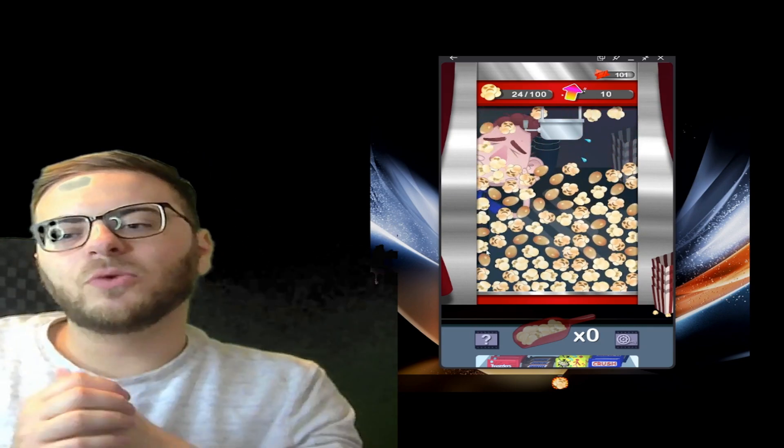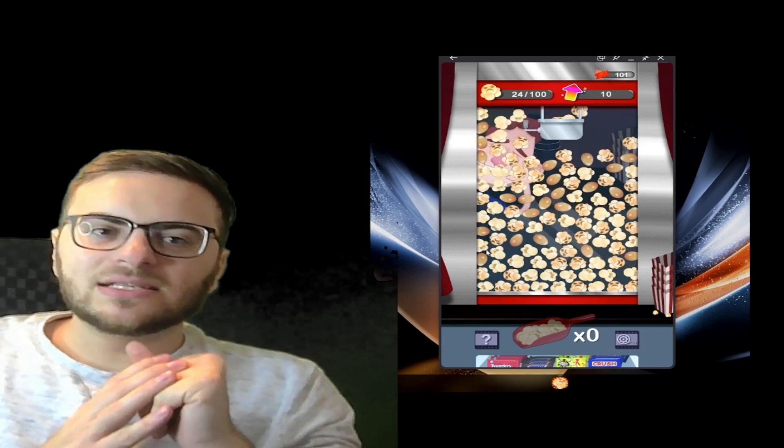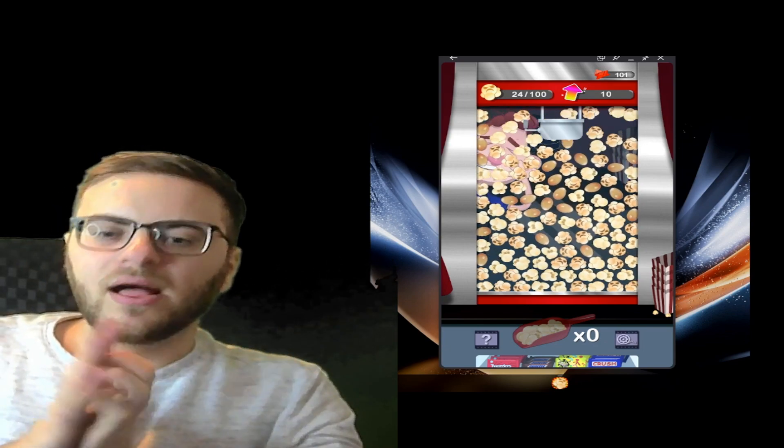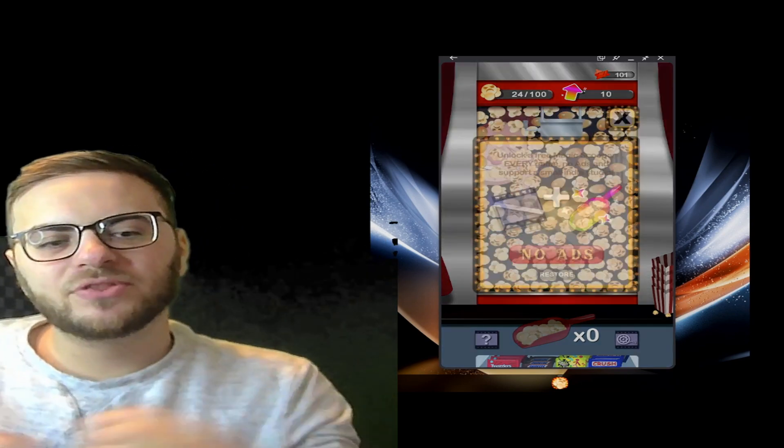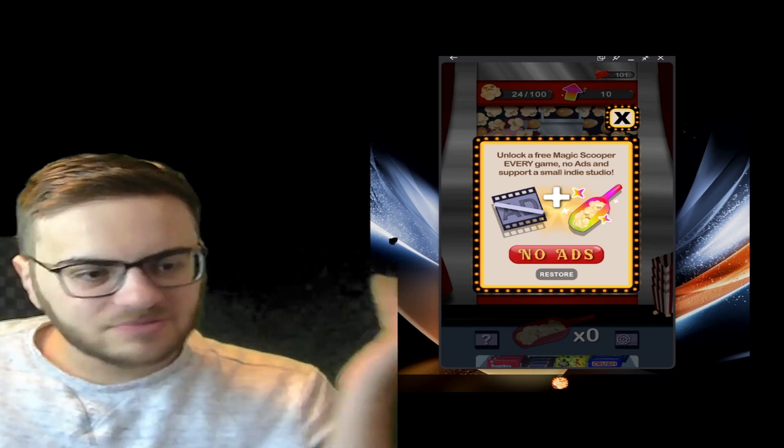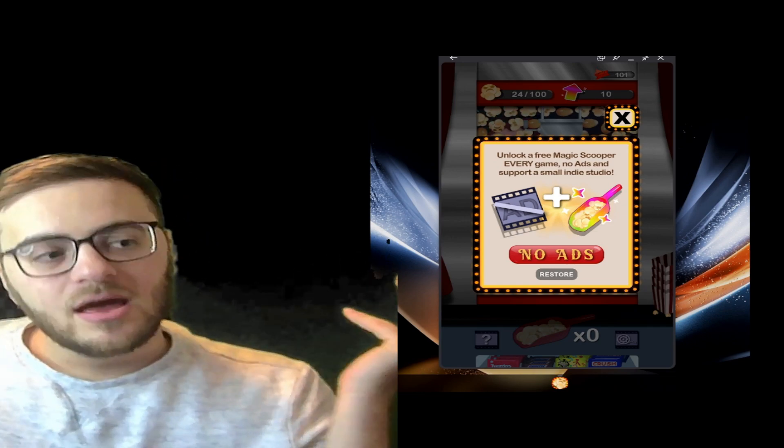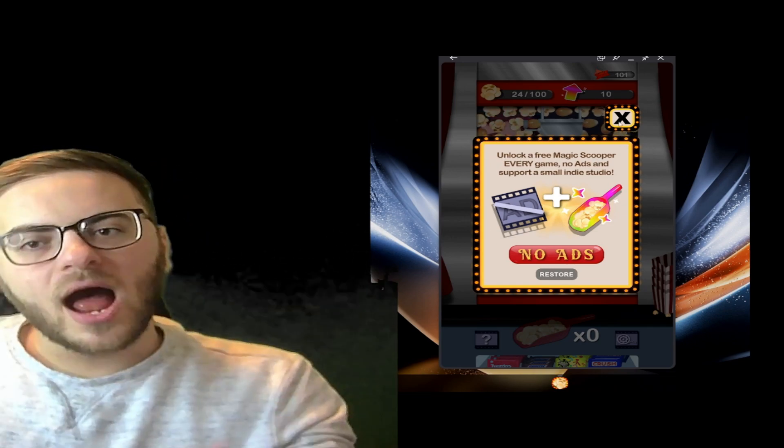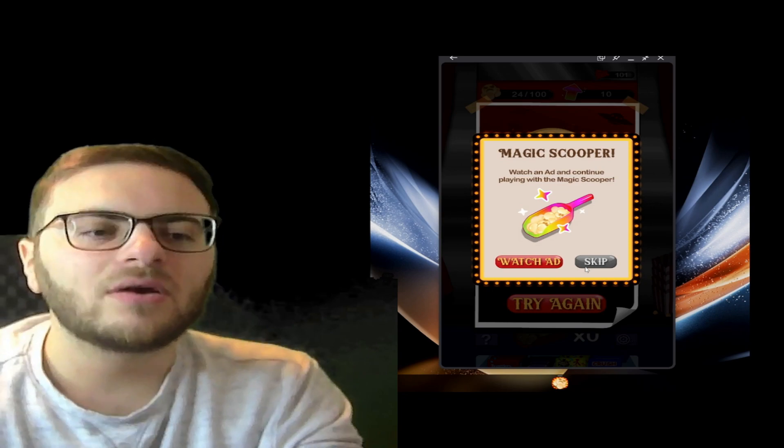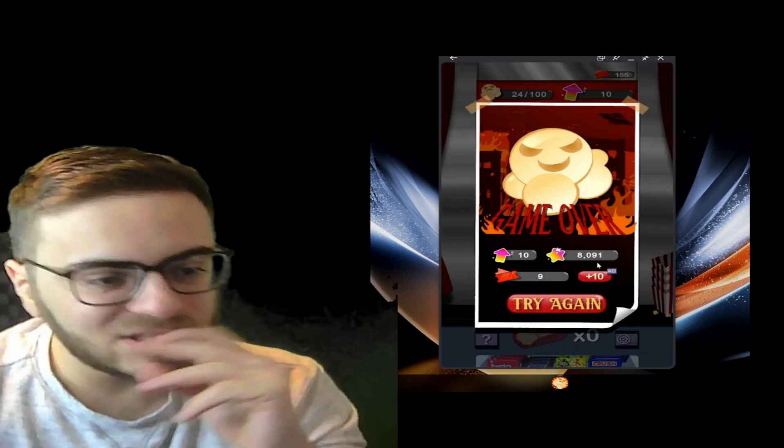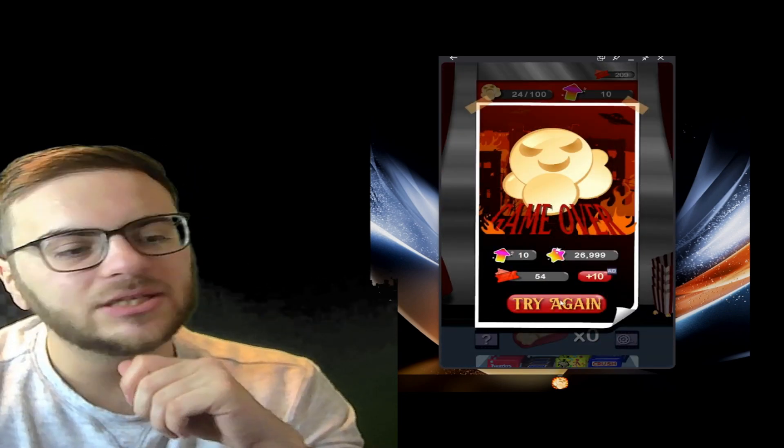Popcorn Invasion, I honestly for what it is, six out of ten. A nice little free game to play, nothing too crazy, nothing too in-depth. It does get a little repetitive, but that's phone games. But if you give it a try, let me know what you think in the comments below. Make sure to like and follow, and we'll see you in the next one.